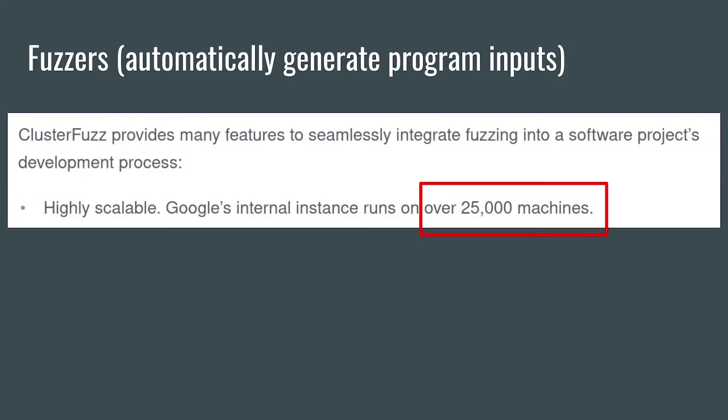The statistic I find most insane is that Google fuzzes, or automatically pseudorandomly tests, its Chrome browser and other things, 24-7 on over 25,000 machines.